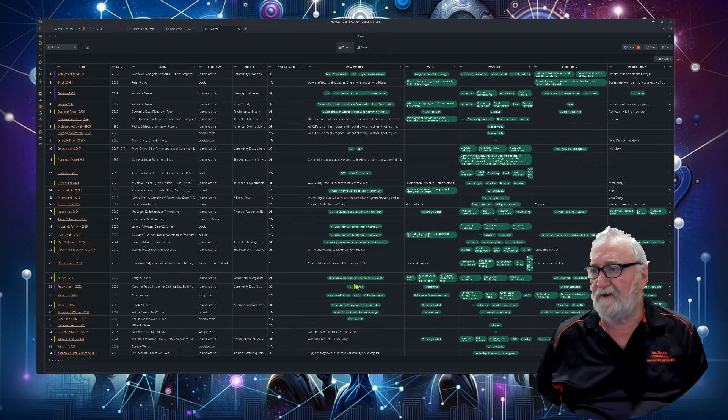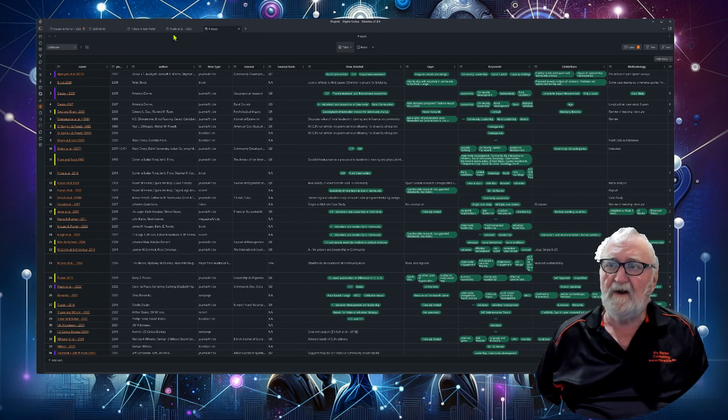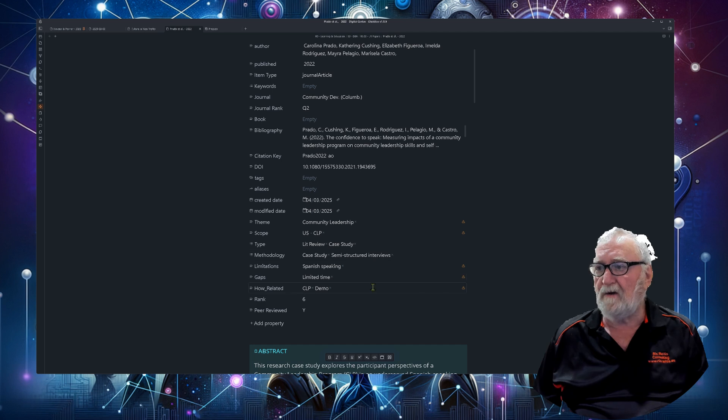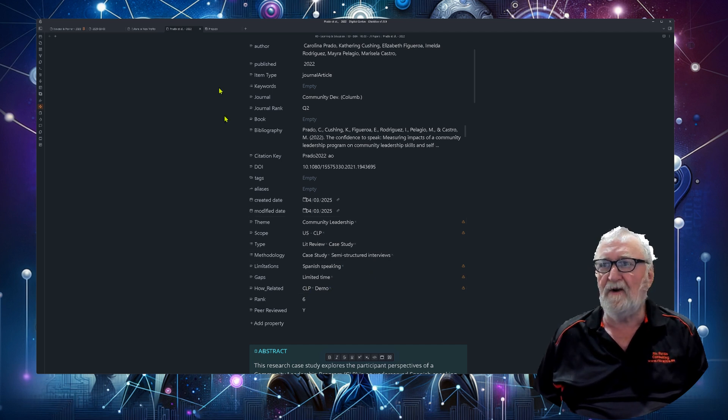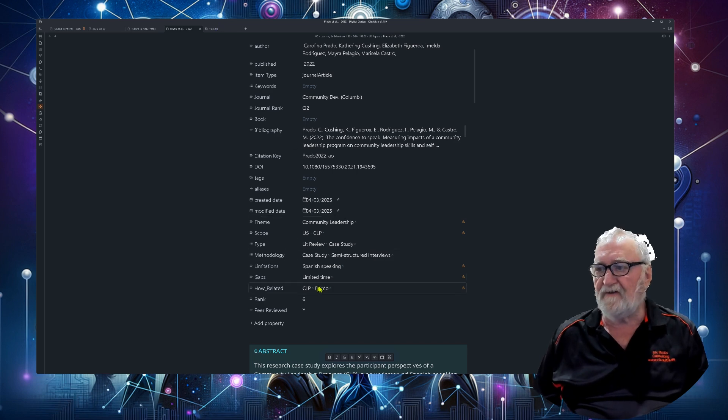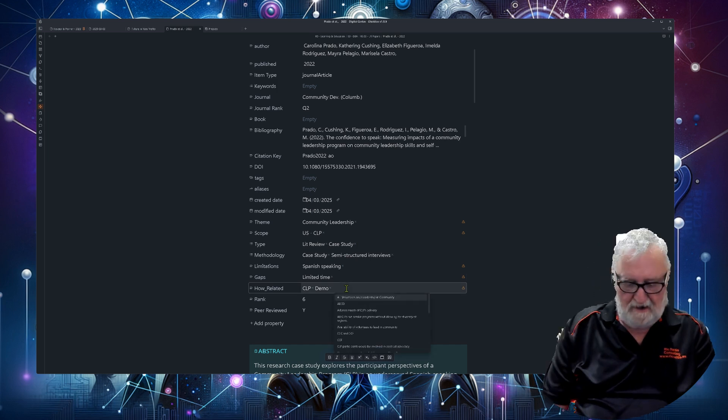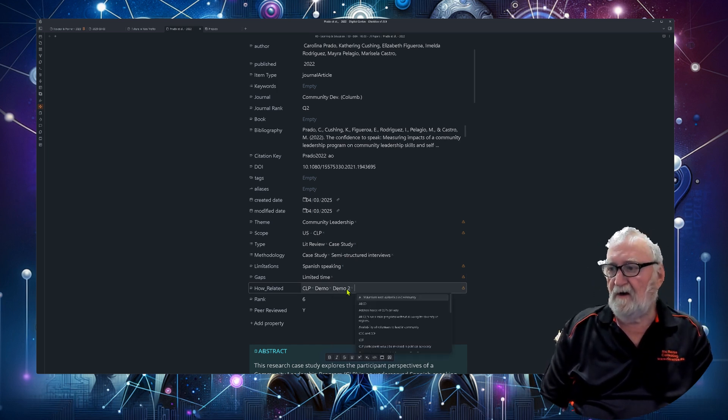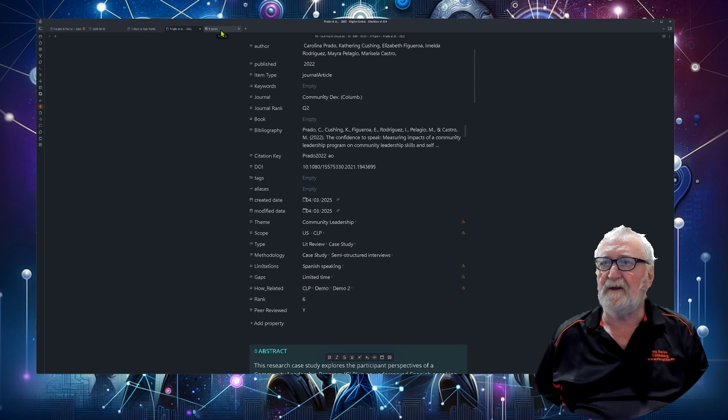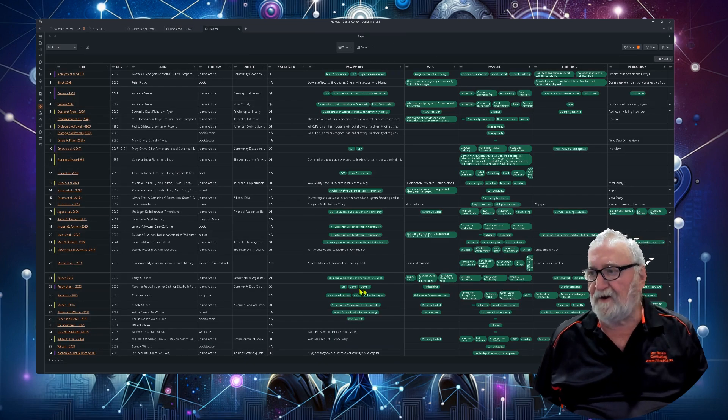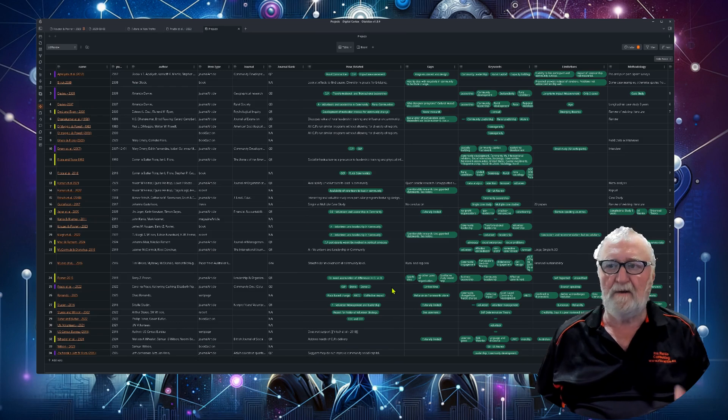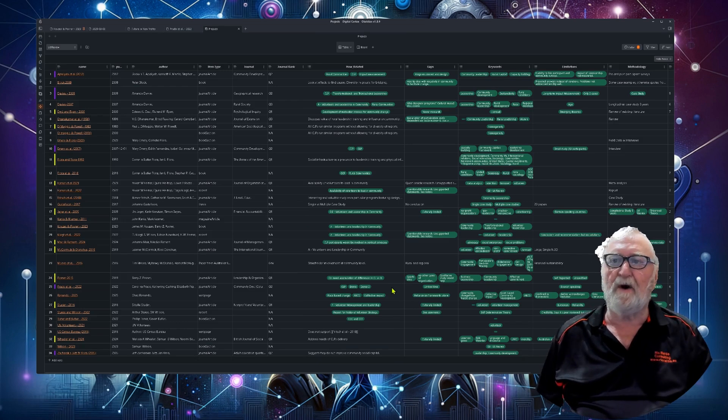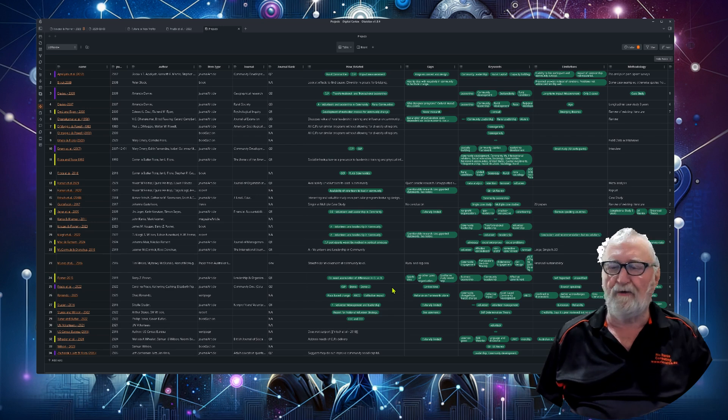So that's now there in the projects. If we go across to Prado, you'll see that it also got demo listed in how related. So if I change something here, if I put in demo 2, enter and go back to projects, you'll see that it's got demo 2 there. So completely interactive between both your projects and your articles.